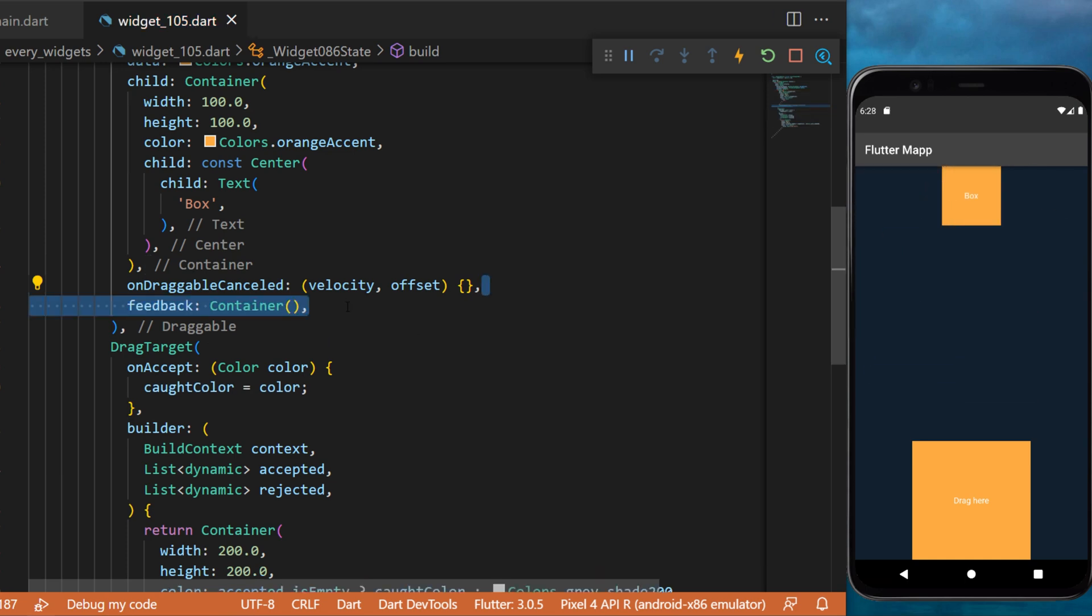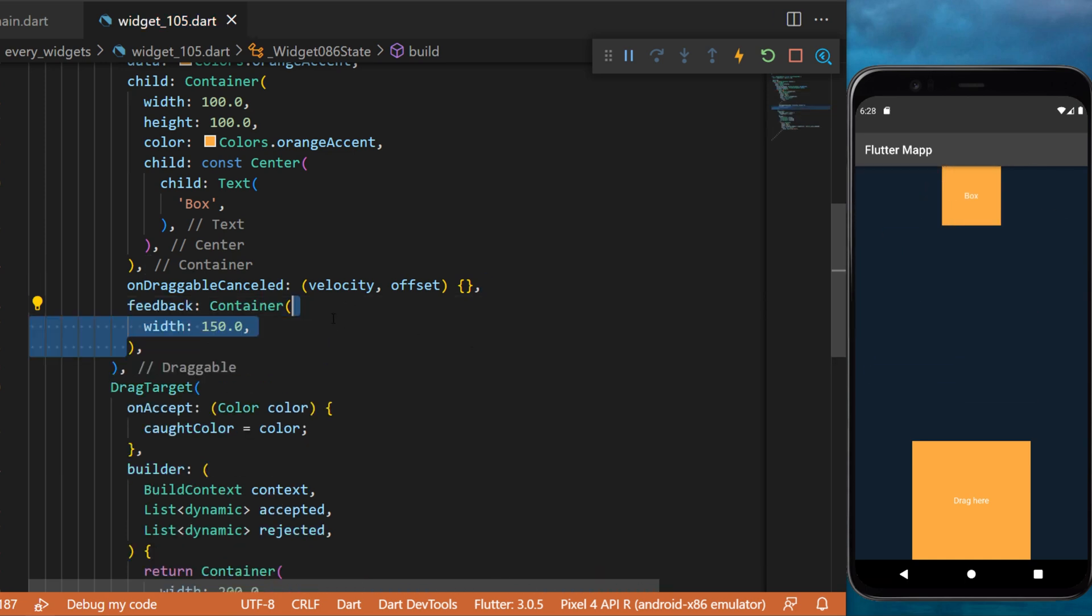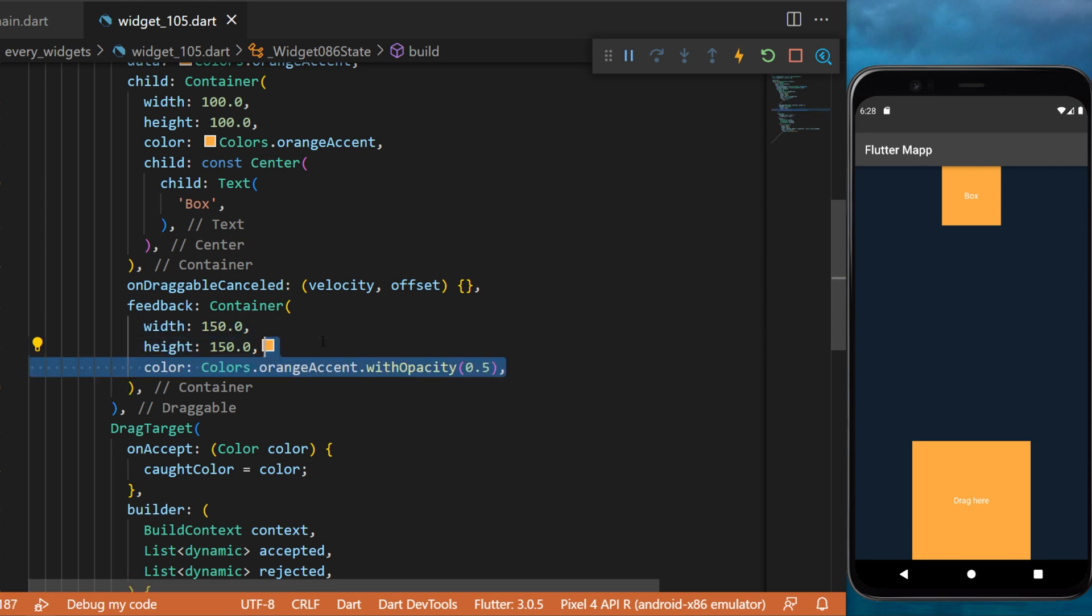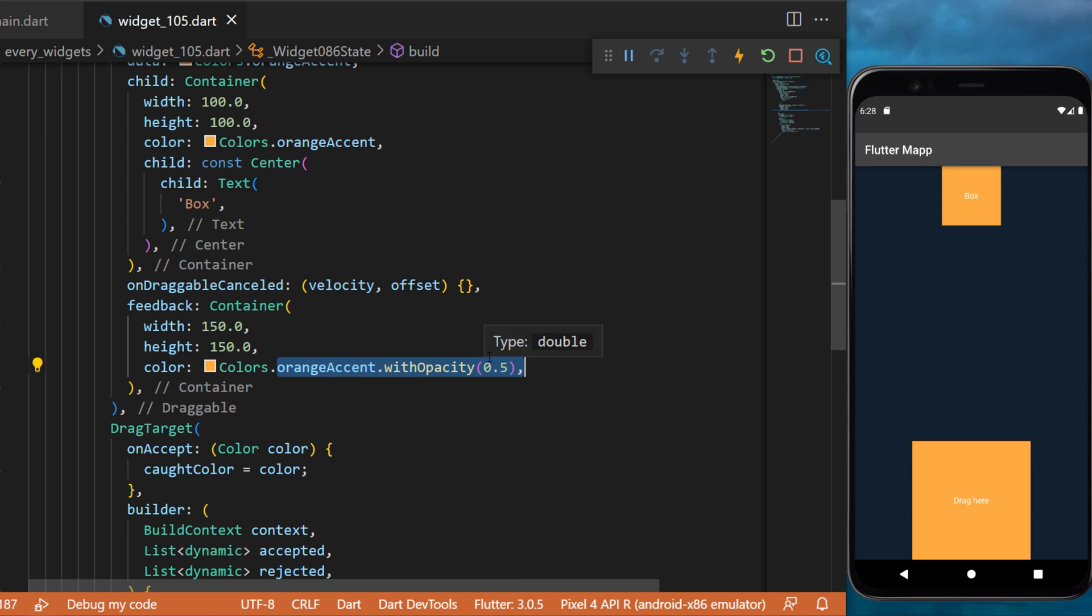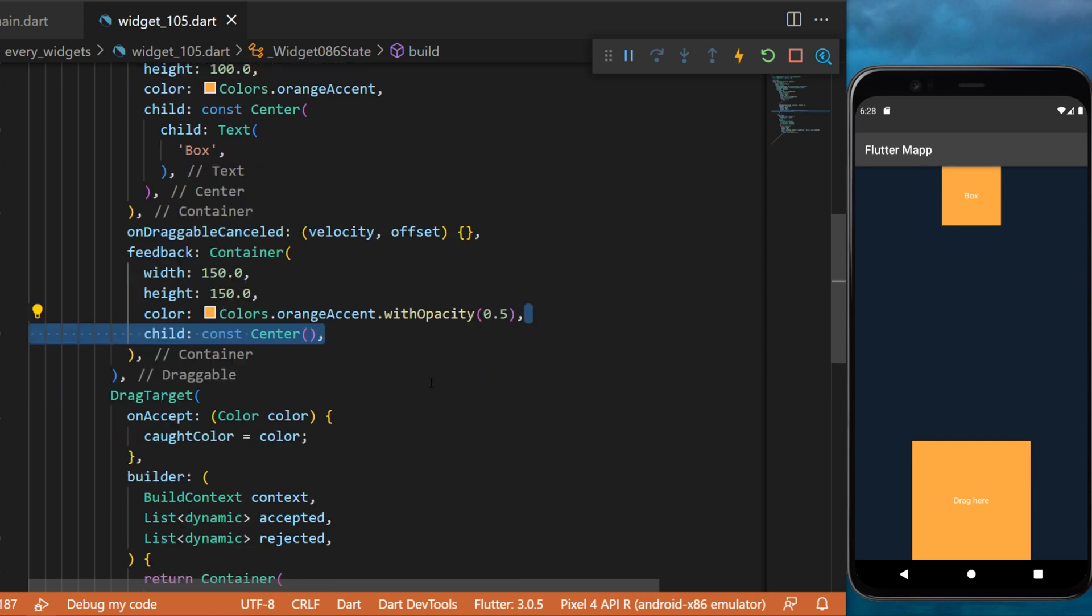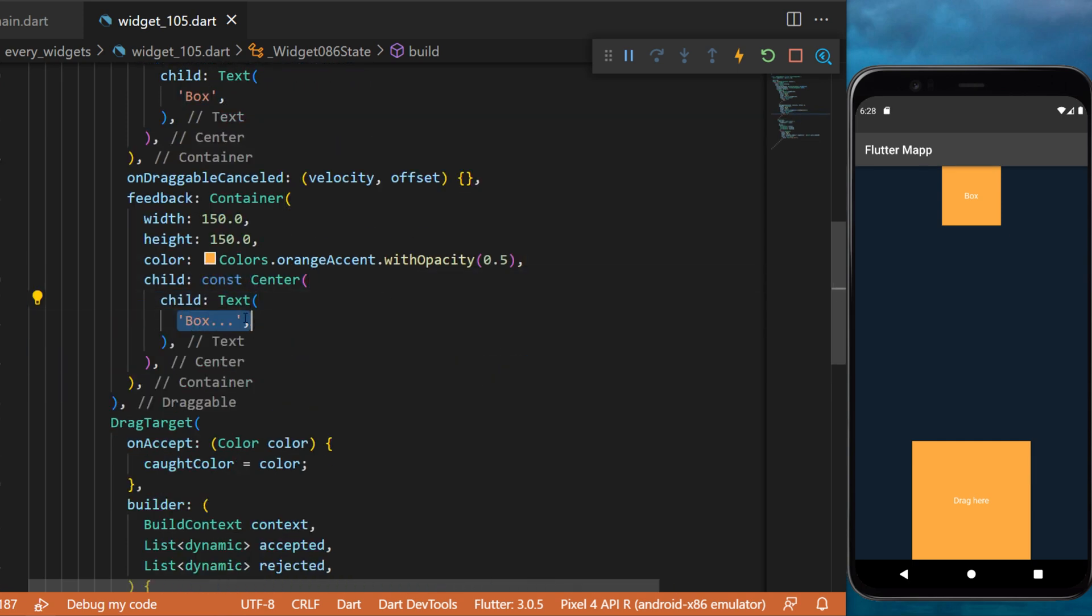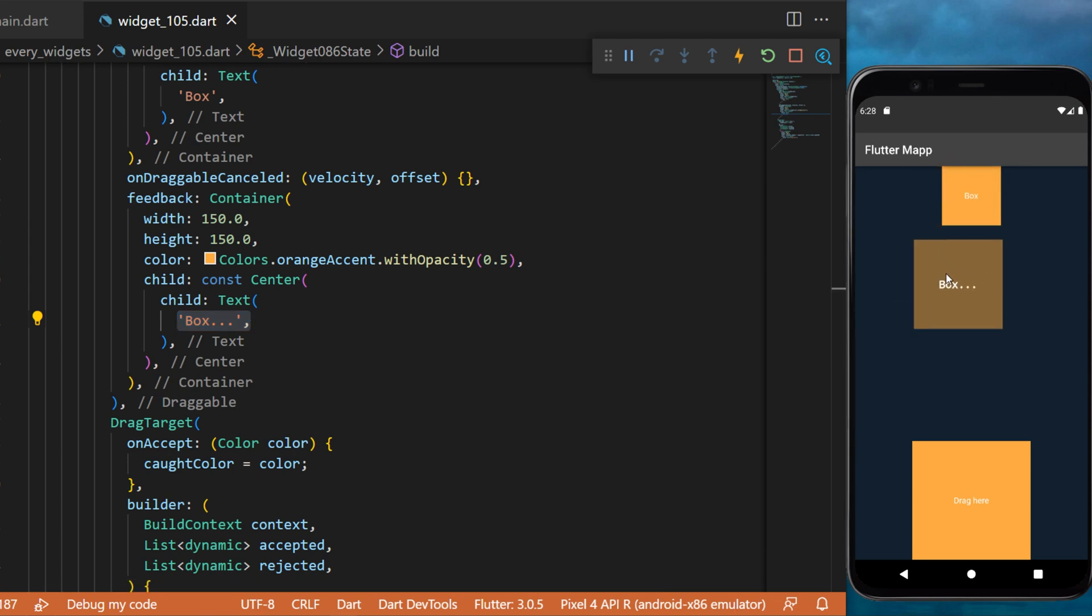The feedback will be a container with the width and height of 150. The color will be orange accent with opacity 0.5. The child is a center widget with the text box and three dots. This is the widget that you are currently dragging.